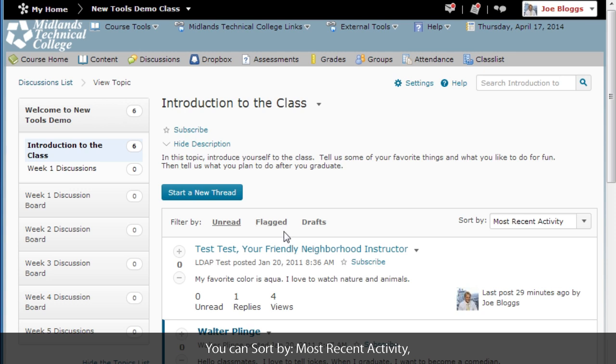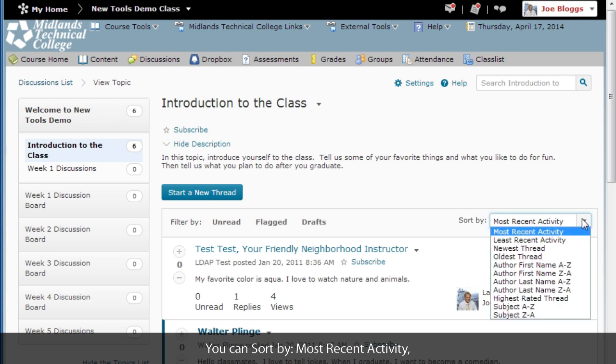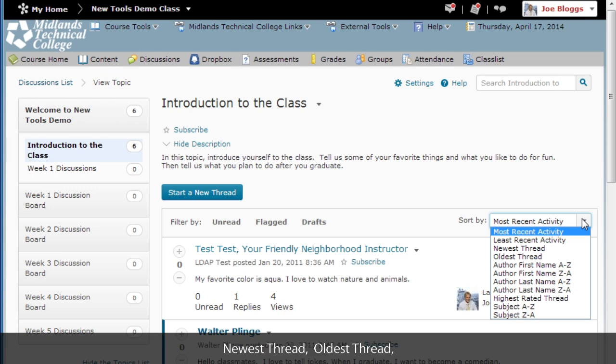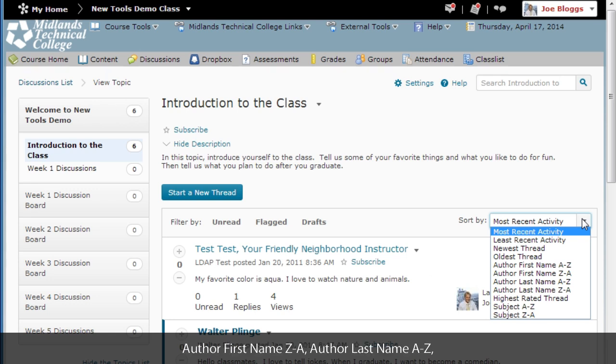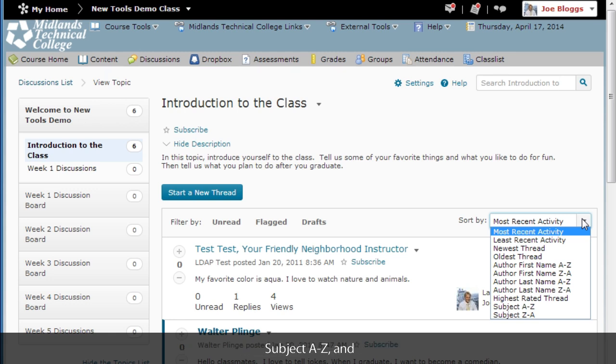You can sort by most recent activity, least recent activity, newest thread, oldest thread, author's first name A to Z, author first name Z to A, author last name A to Z, author last name Z to A, highest rated thread, subject A to Z, and subject Z to A.